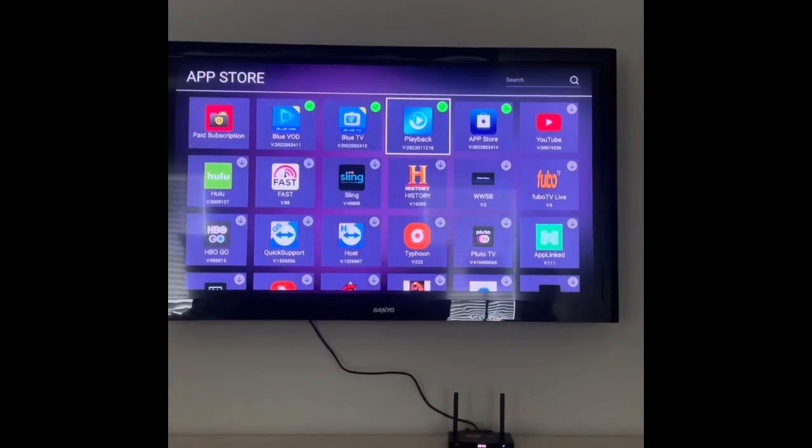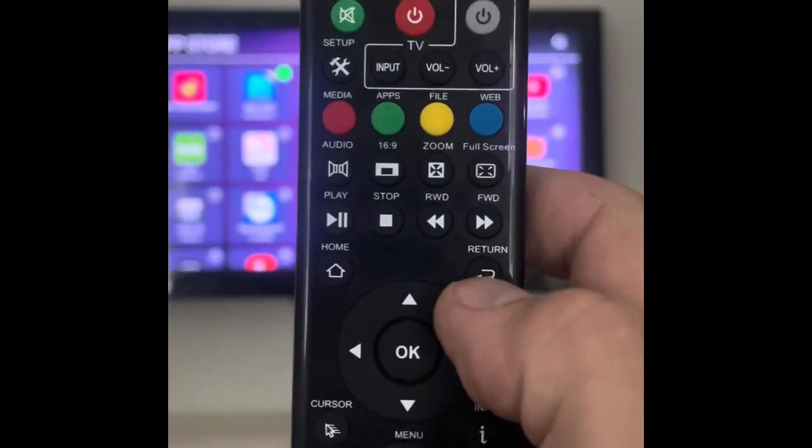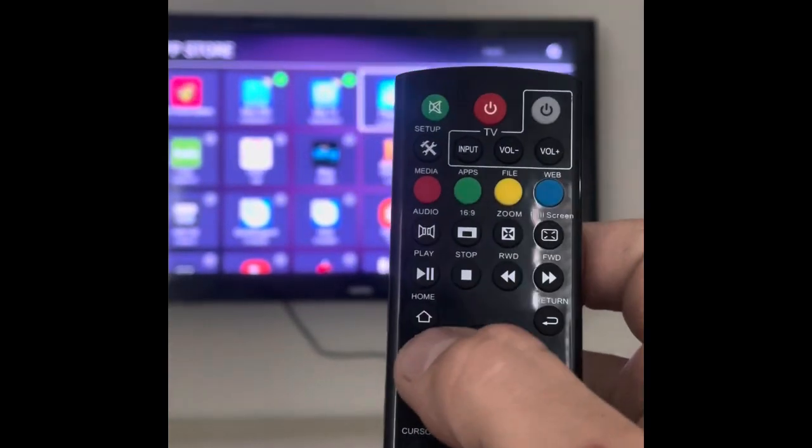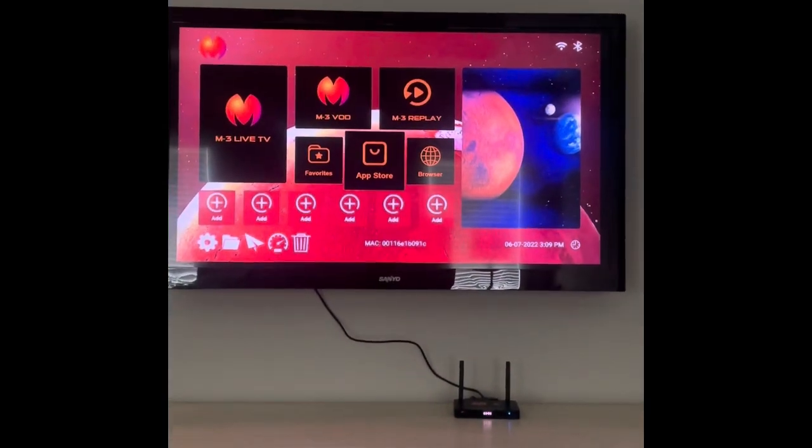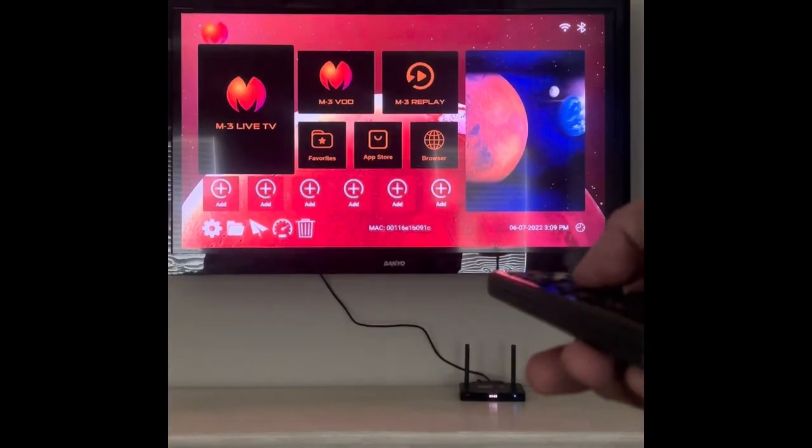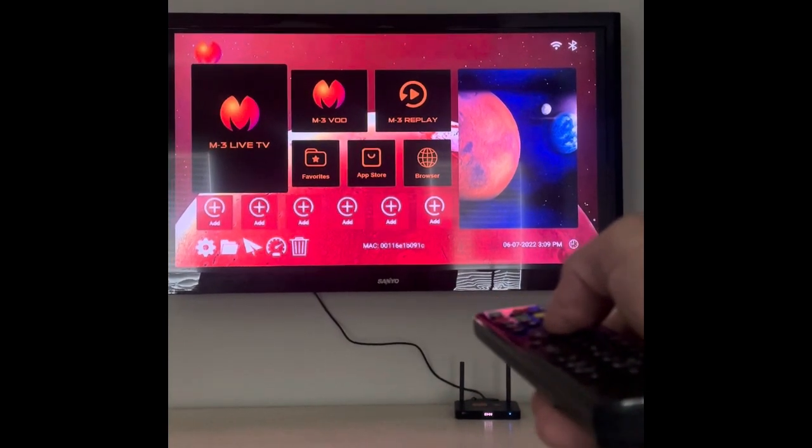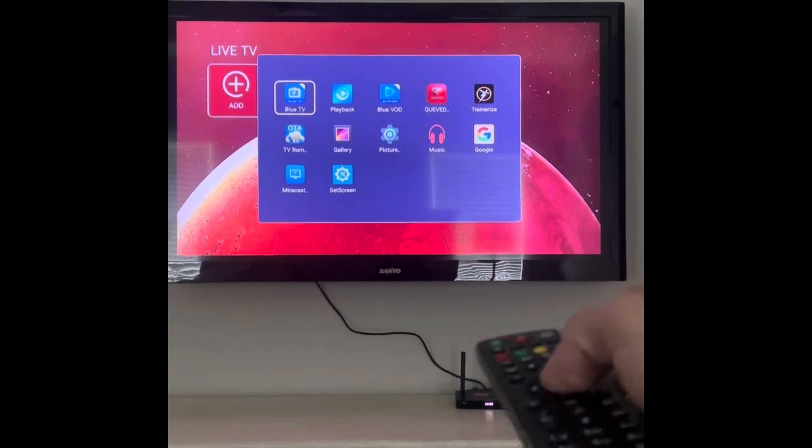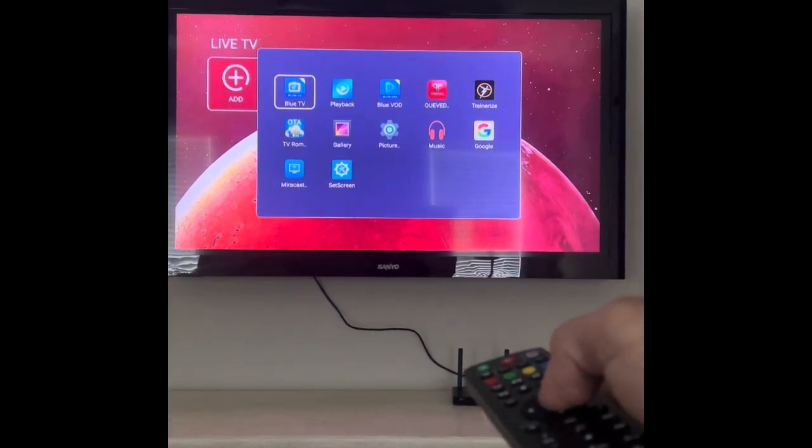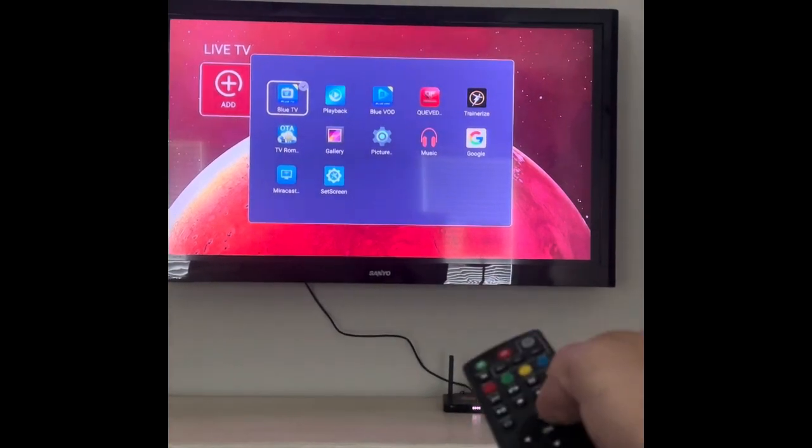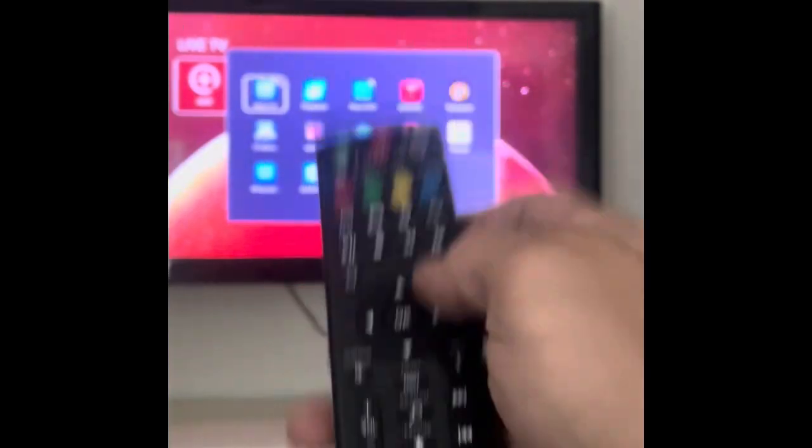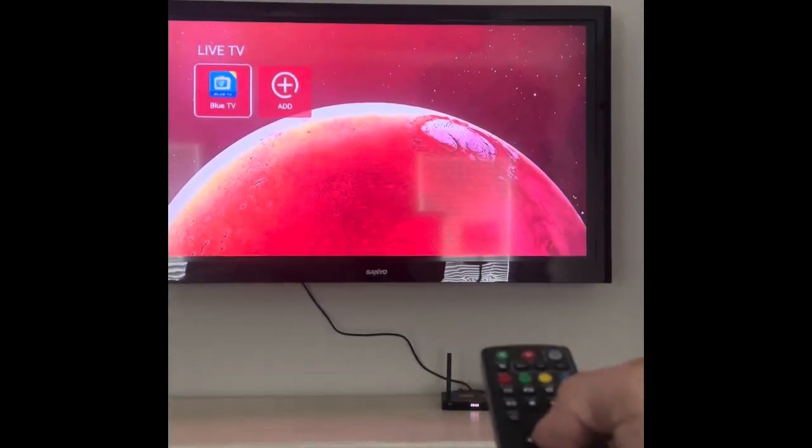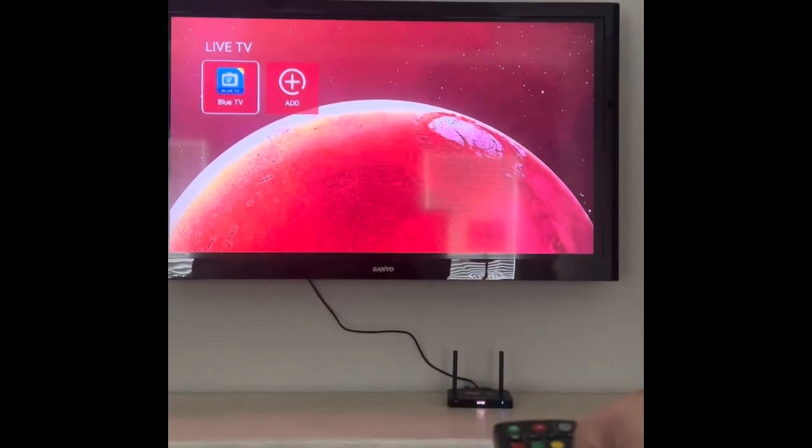You can hit the return button twice to bring you back to home screen, or you can hit the home screen button. We will actually click on the M3 Live TV tab. Then you'll click on the add with the OK button, and then you will click on the Blue TV app. Once it pops the check mark, you can hit the return button. You'll actually click back into it with the OK button once you've got that app on there.